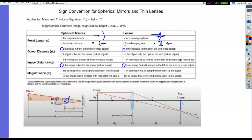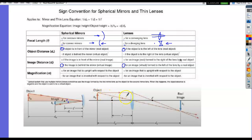For ray tracing: if a ray hits the vertex of a mirror, the angle of incidence equals the angle of reflection. For a lens, a ray parallel to the principal axis refracts through the focal point. A ray going through the vertex of a lens is not refracted, regardless of lens type.